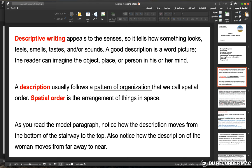A good description is a word picture — the reader can imagine the object, place, or person in his or her mind. A description usually follows a pattern of organization that we call spatial order. Spatial order is the arrangement of things in space. Notice how the description moves from the bottom of the stairway to the top, and how the description of the woman moves from far away to near.